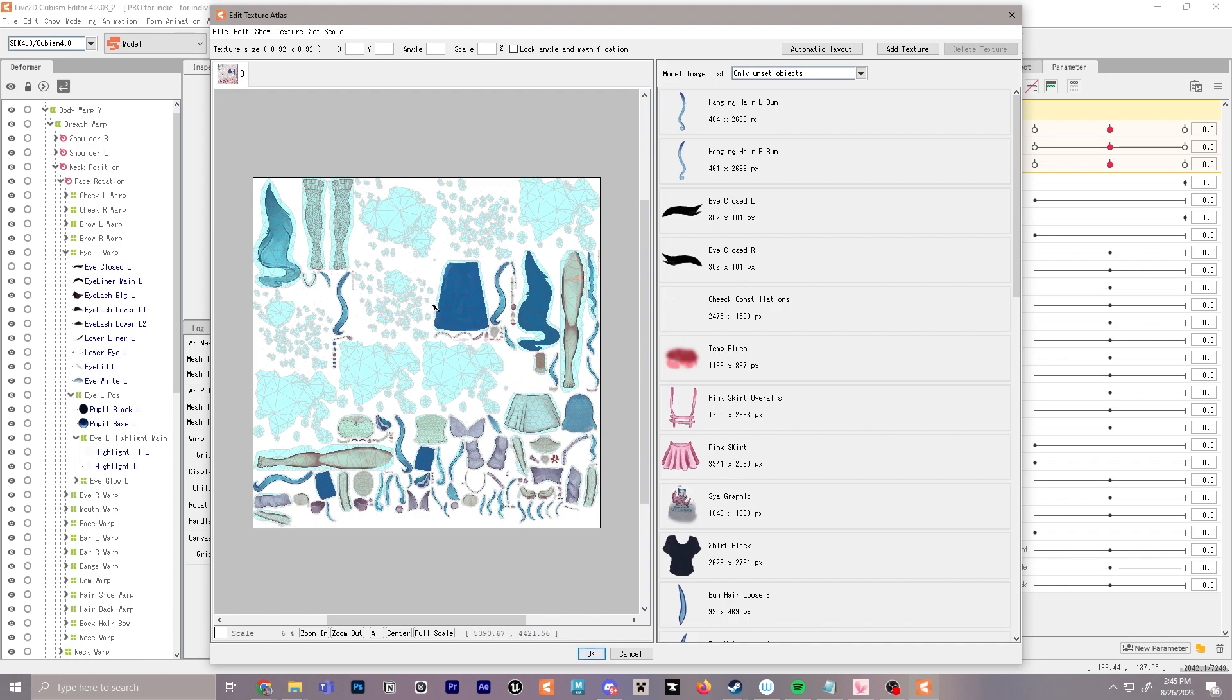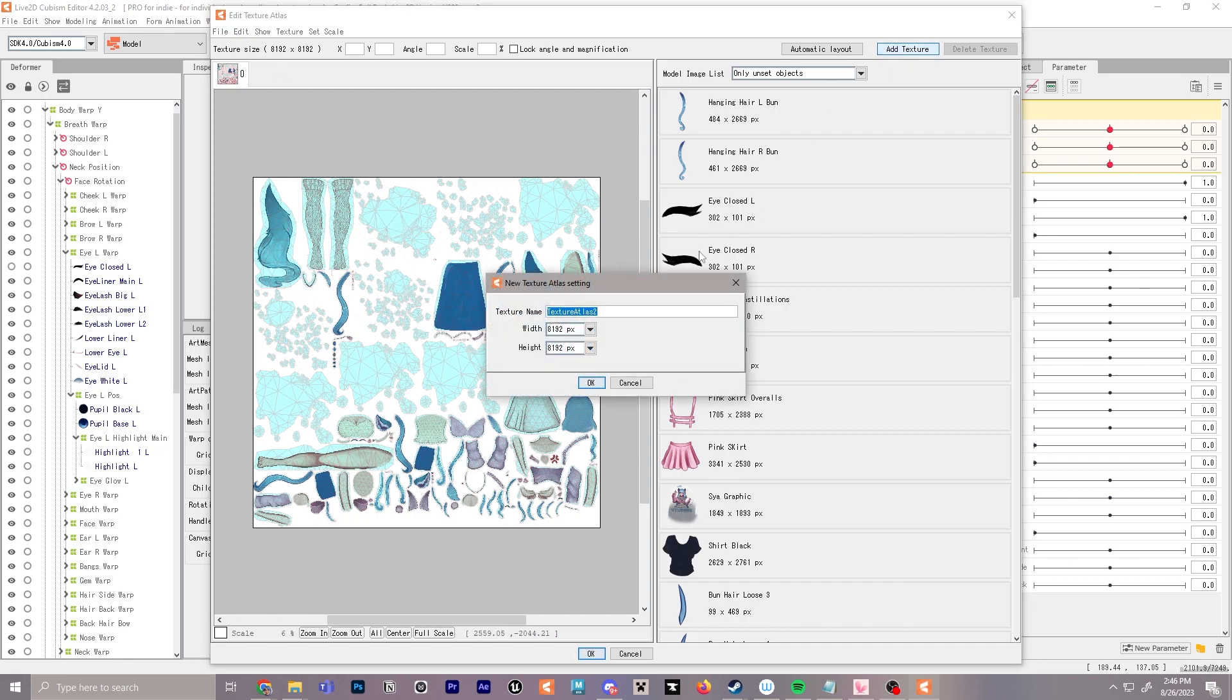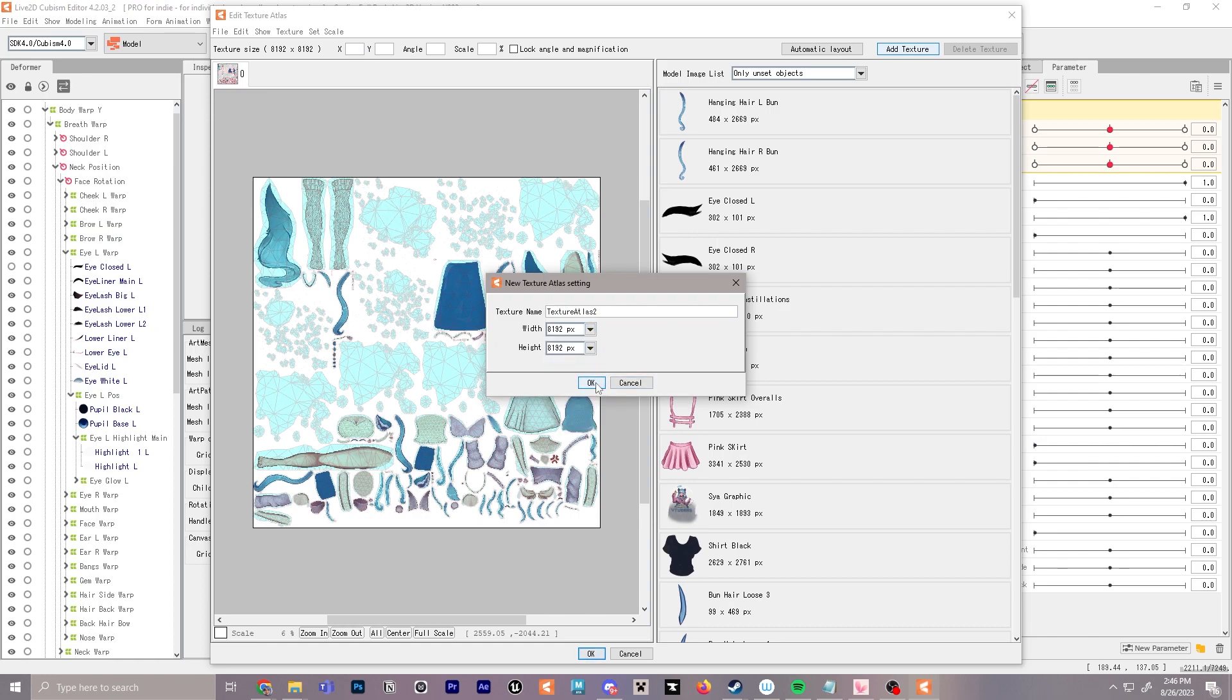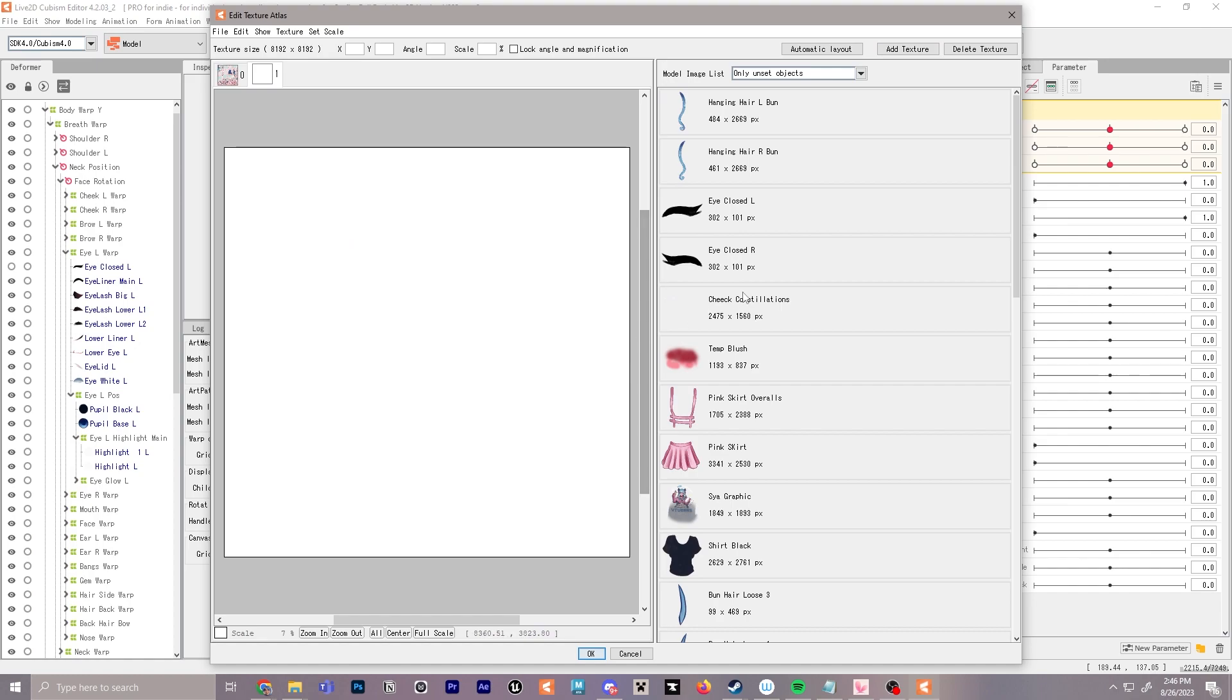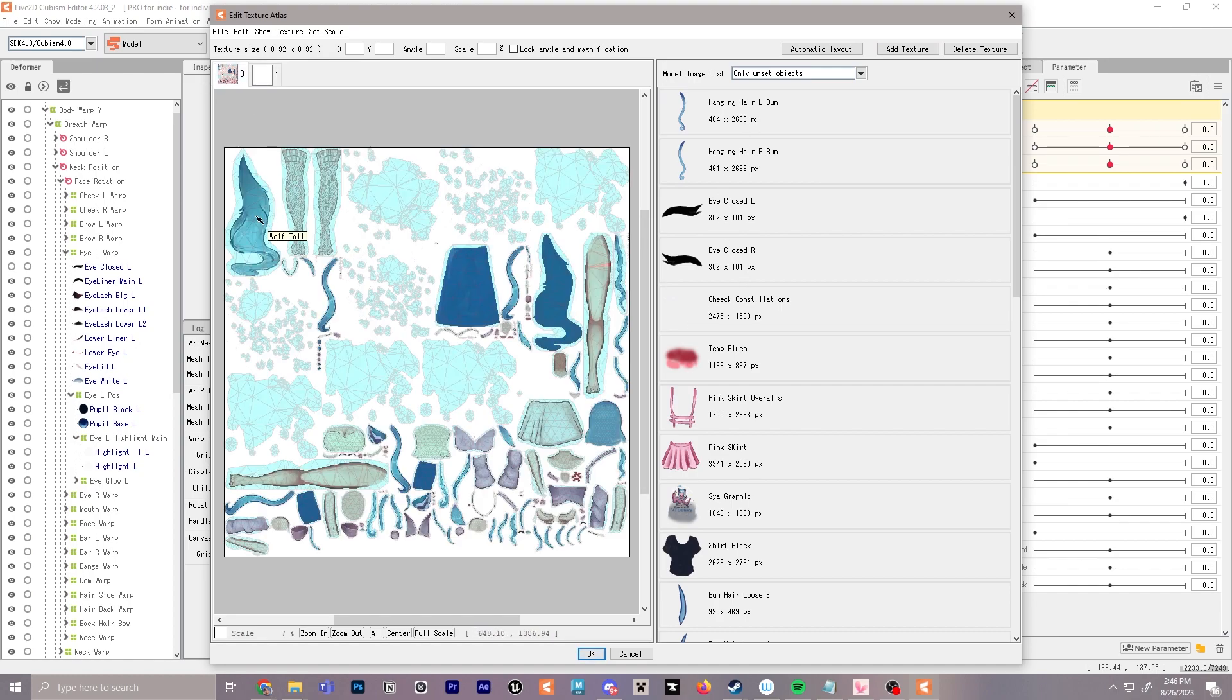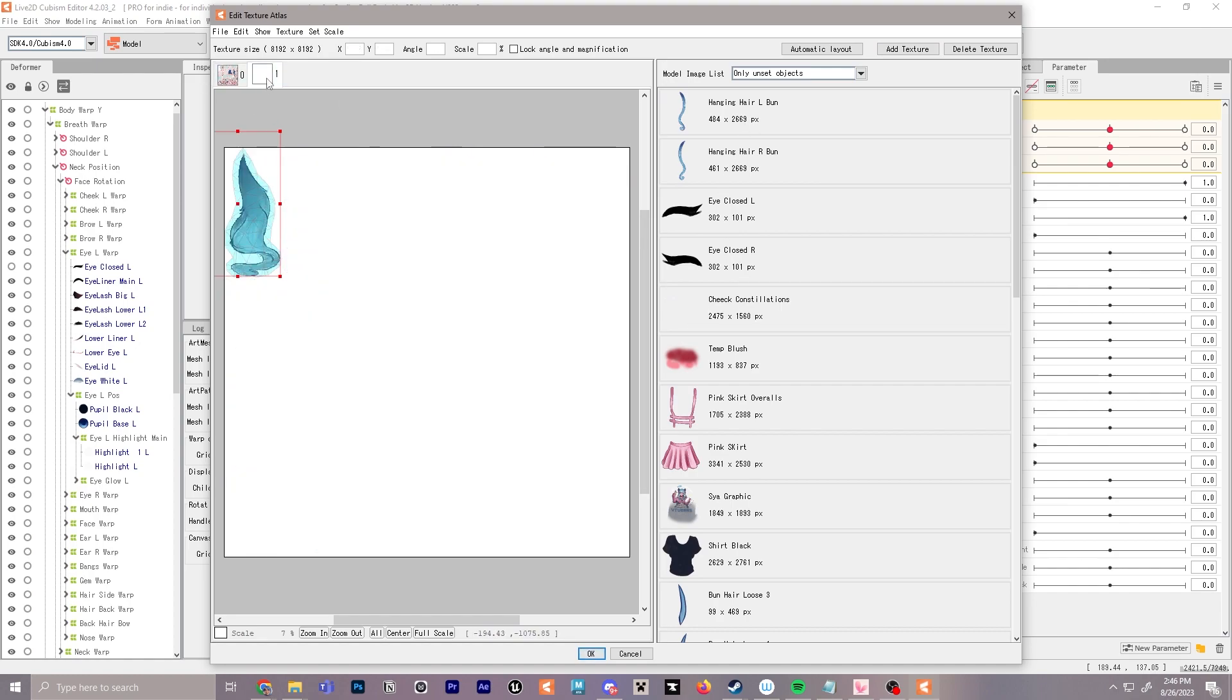If we're running out of space on the main texture atlas here, we can actually click add texture and do texture atlas 2. You can do the same that we did earlier with selecting your pixel ratio, and if you want to bring a piece from this atlas over to this one, you'll just click it and then click on the other one, so now you can see it brought it over here.